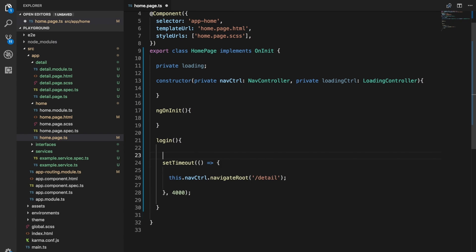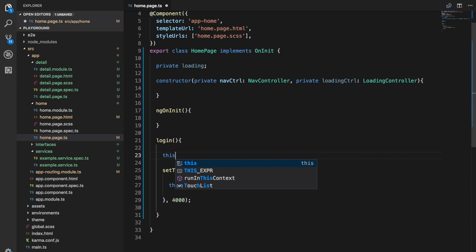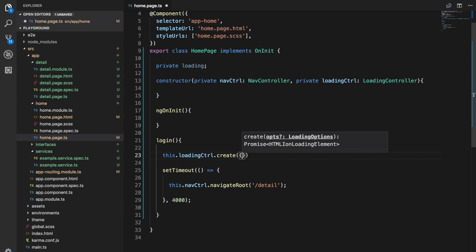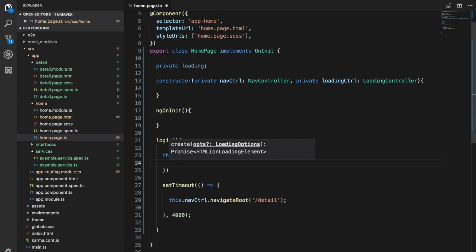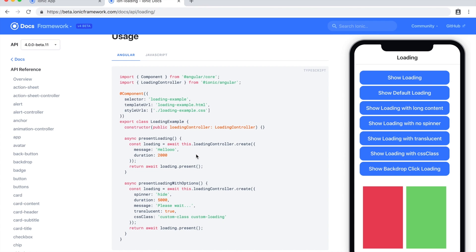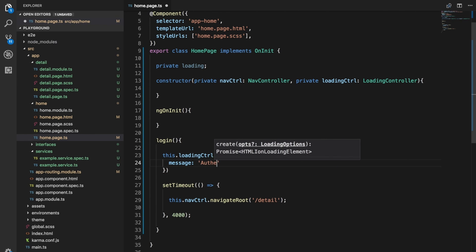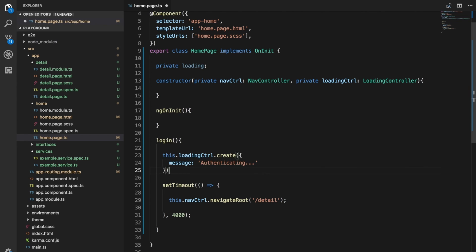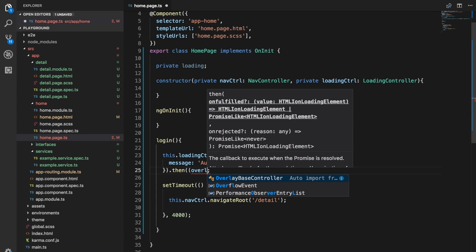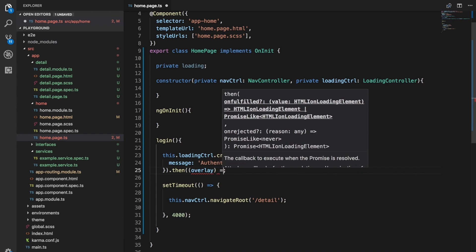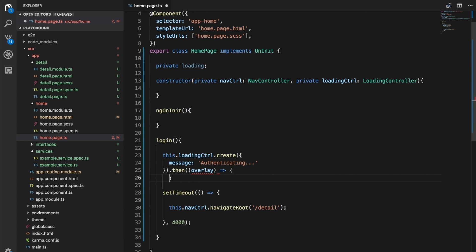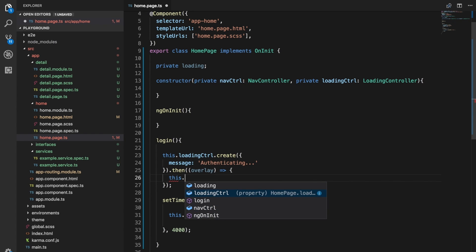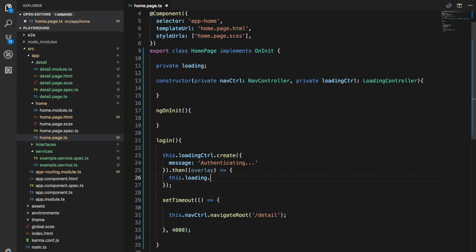The first thing we need to do is create our loading overlay, so we can do that by calling this.loadingController.create and then we just pass in the options for the overlay that we want to create. As I mentioned, there are a bunch of options here that we can use, but all we really need to do is supply a message if that's all we want. I'm just going to create a message here and it's just going to say authenticating. This loading controller returns a promise which will resolve with our actual overlay. If we handle this promise, that'll pass in the overlay. Then I'm just going to assign that overlay to our member variable there, so this.loading equals overlay.